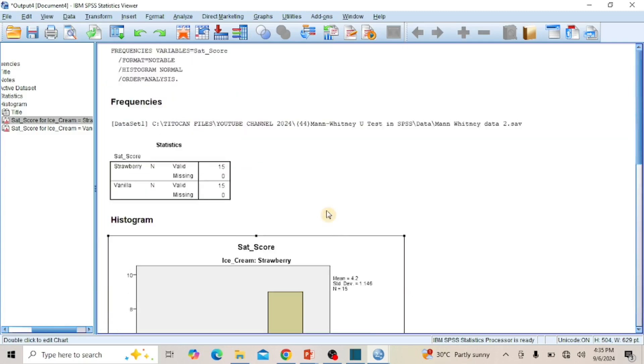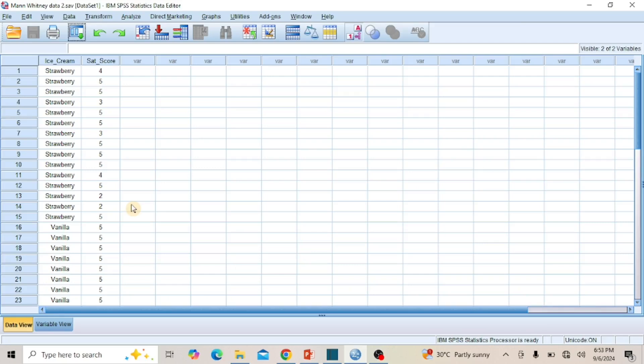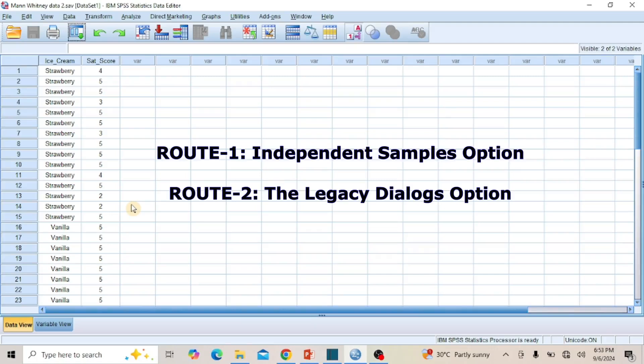At this point, we can go ahead to perform the Mann-Whitney U-Test. There are two different routes to follow, and whichever route you choose will produce the same results. Route 1 is the Independent Samples option, and Route 2 is the Legacy Dialogues option. In this video, I will demonstrate how to use both routes to perform the Mann-Whitney U-Test.